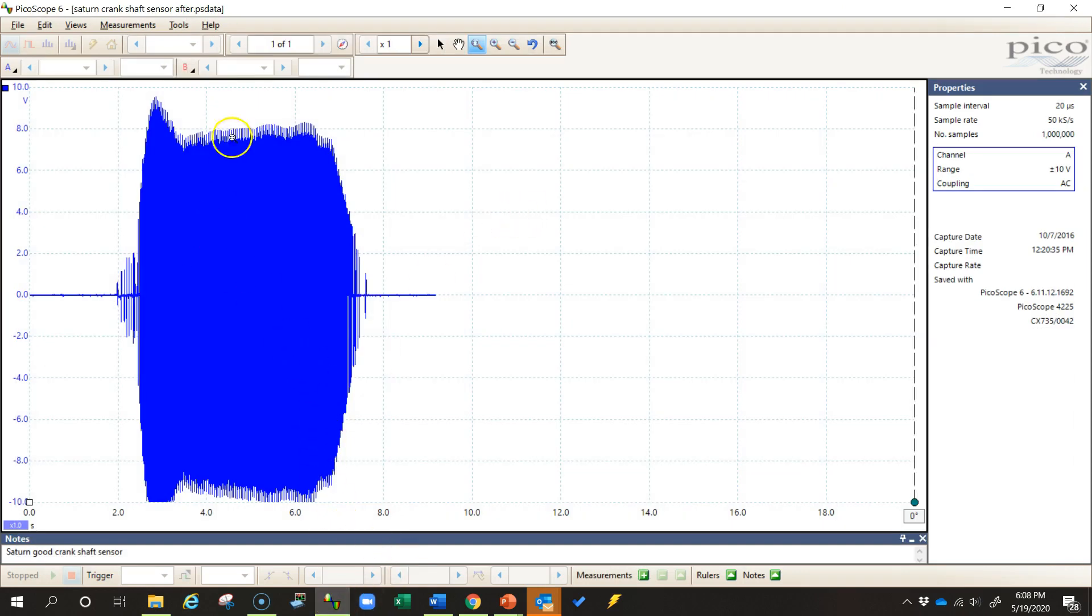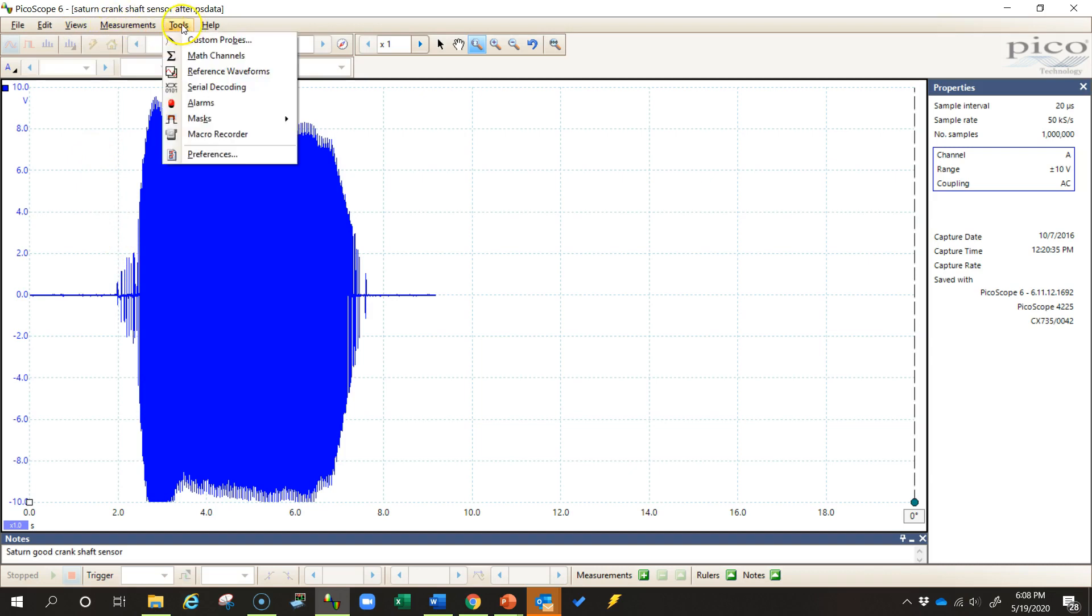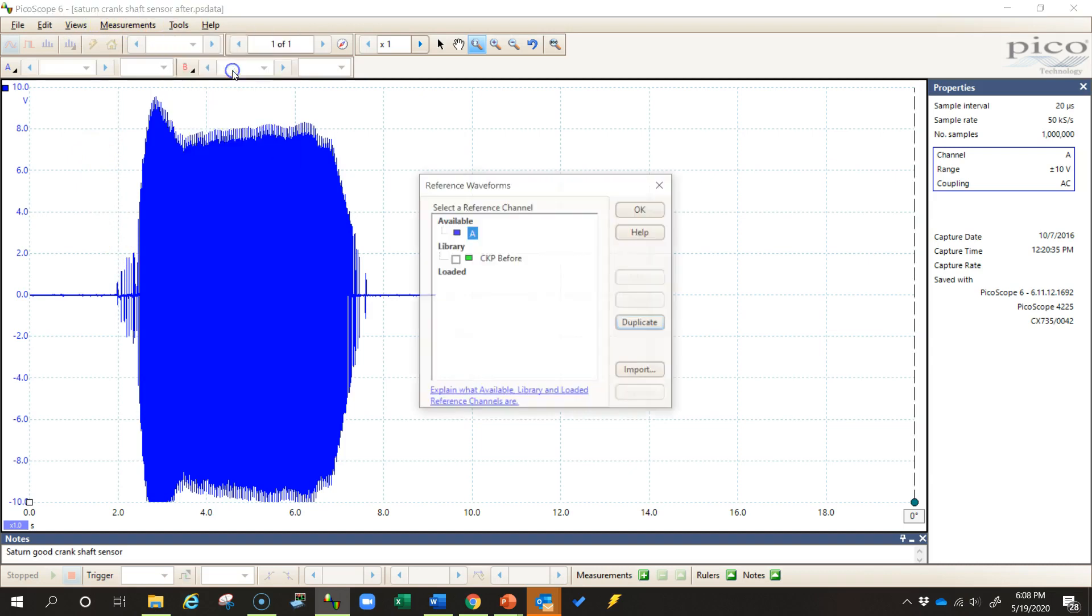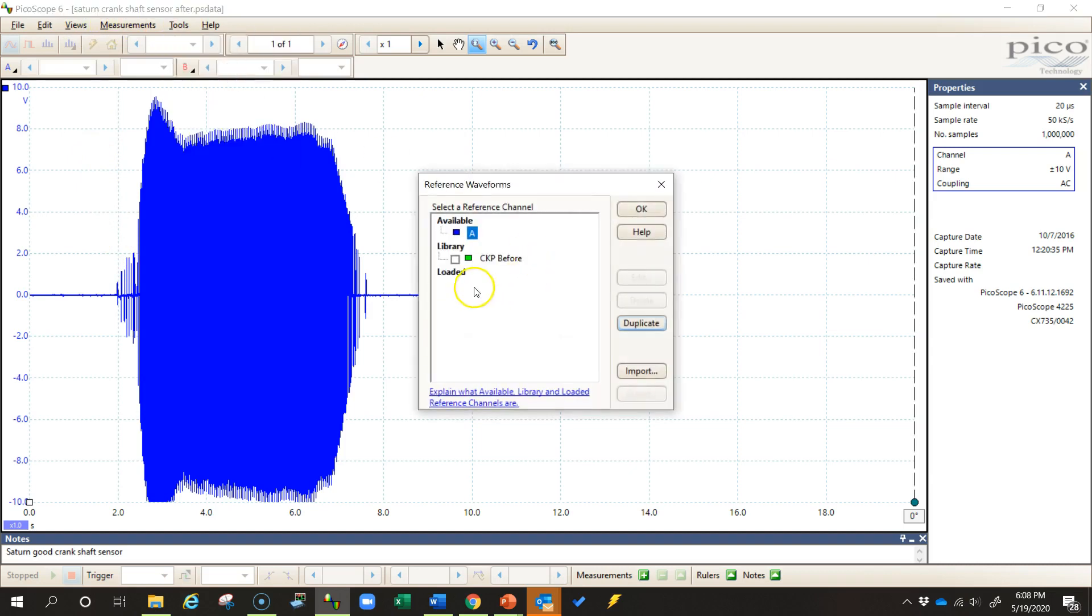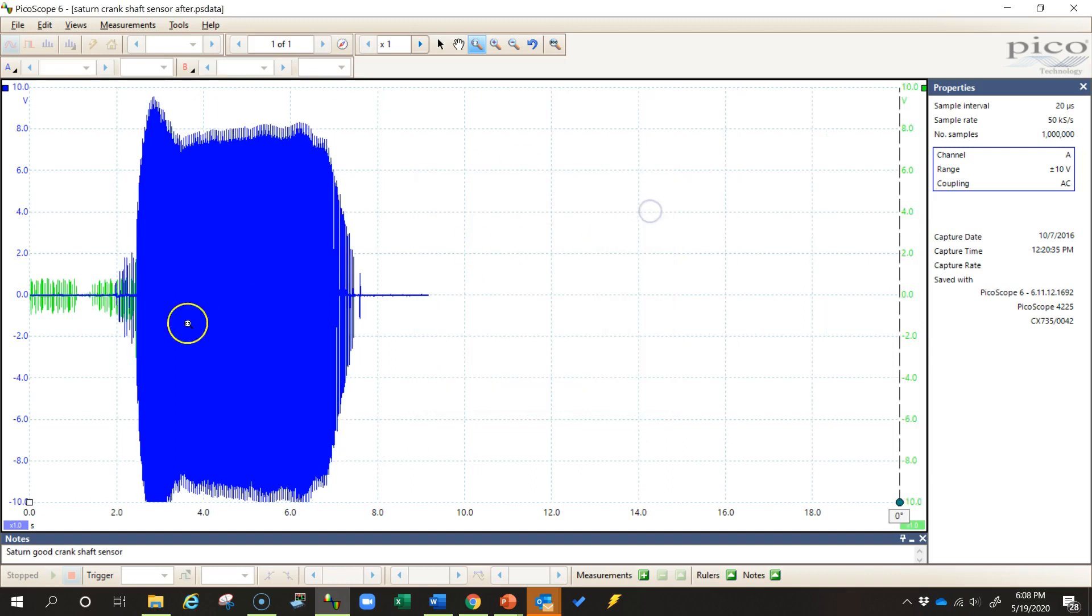Now I am in the waveform that was taken after the repair. I come up here to Tools again and Reference waveforms, and now I should see down here in my library the reference waveform that I created. I select that box and click OK.